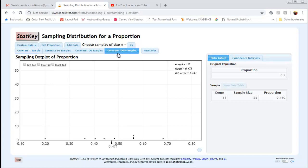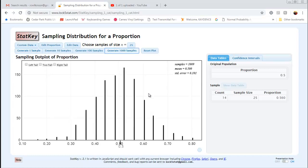If I generate another sample, this time I got 12 heads out of 25 for a sample proportion of 0.48. A third time, I get 10 heads out of 25 with a proportion of 0.4. I can keep doing this, simulating flipping a coin 25 times and counting the number of heads. Of course, the fastest way is to just start generating several thousand samples.